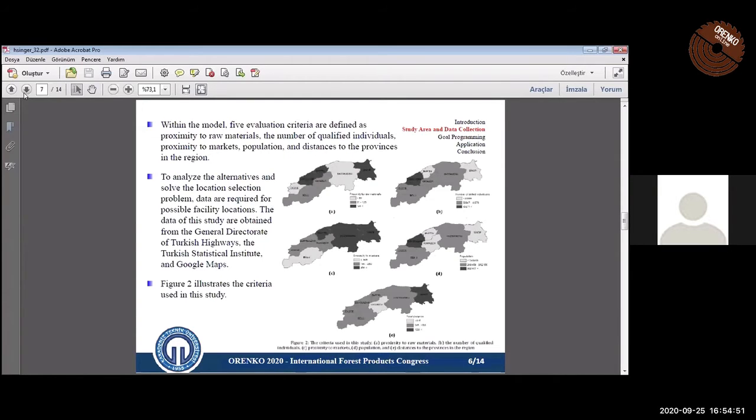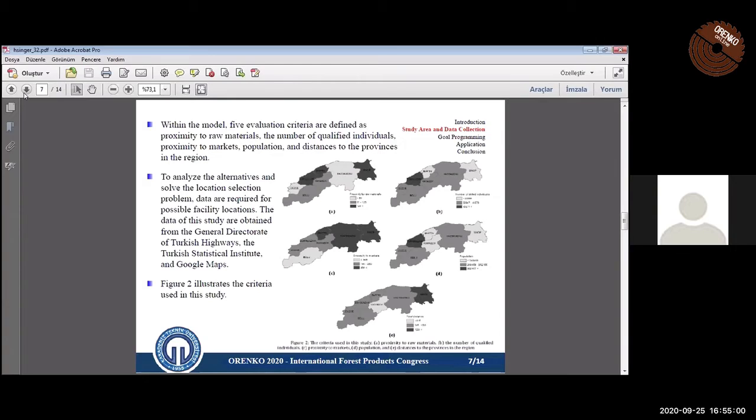The criteria of the study are proximity to raw materials, the number of qualified individuals, proximity to market, population, and distances to the provinces in the region. The data are obtained from the General Directorate of Turkish Highways, the Turkish Statistical Institute, and Google Maps.